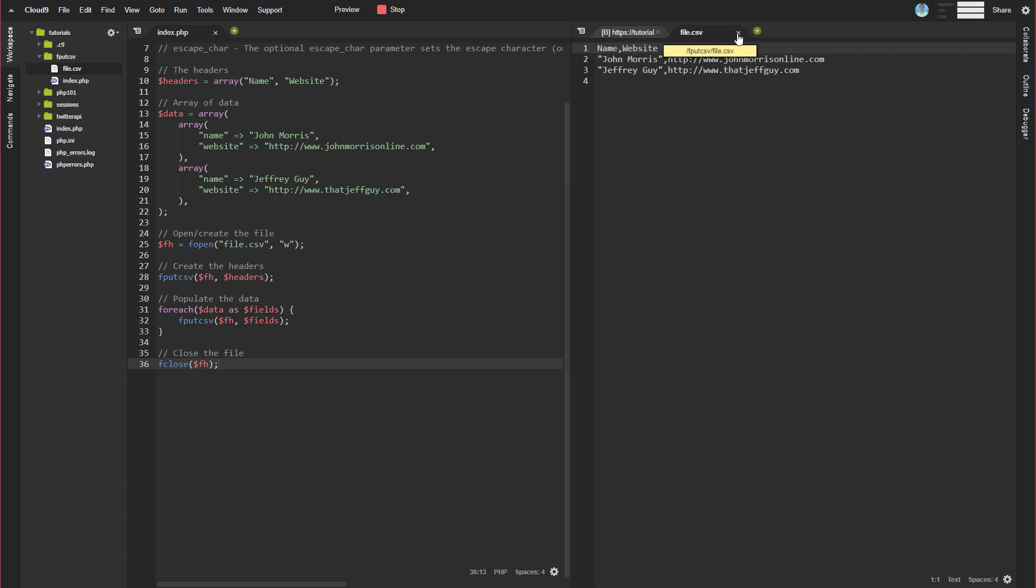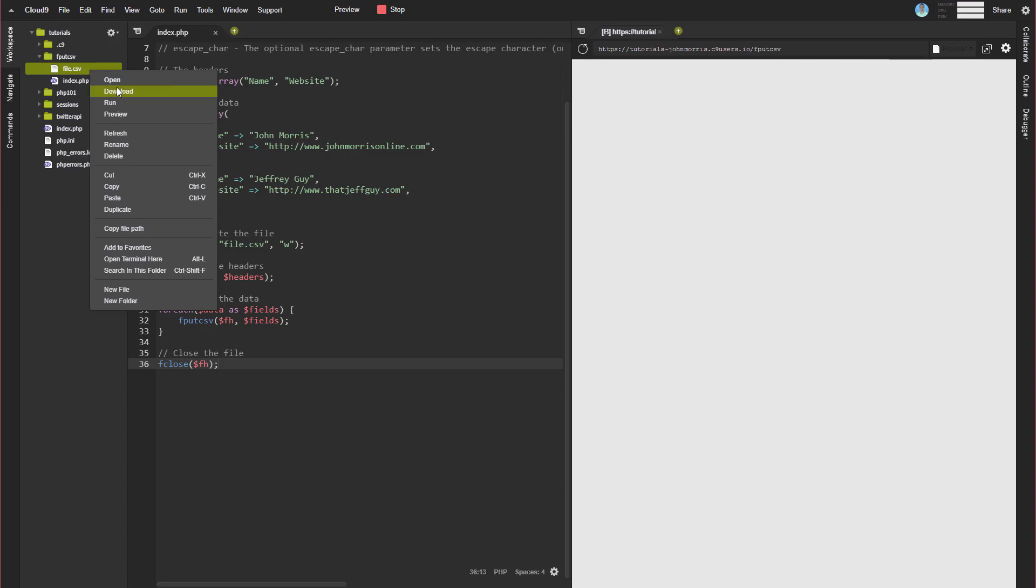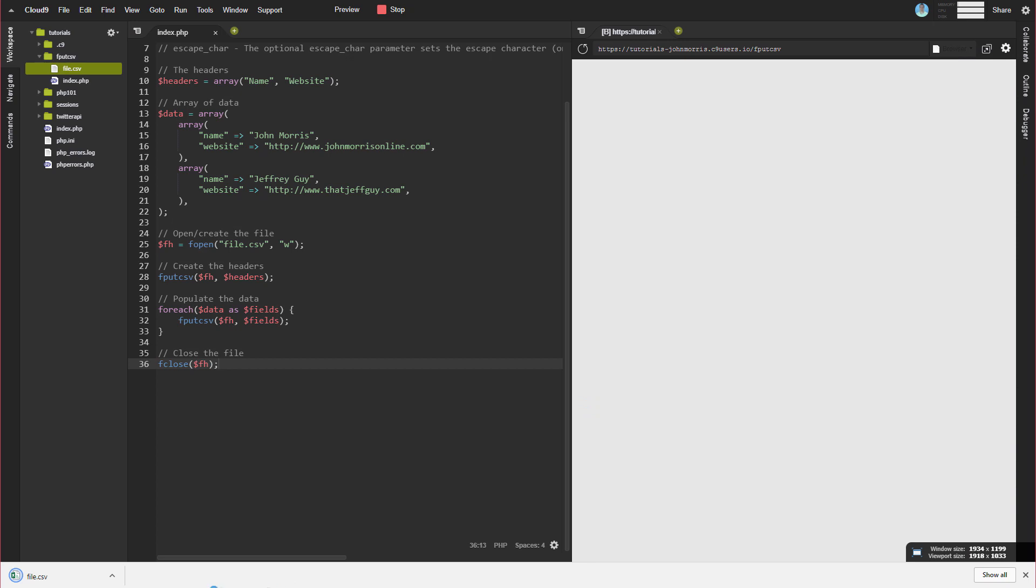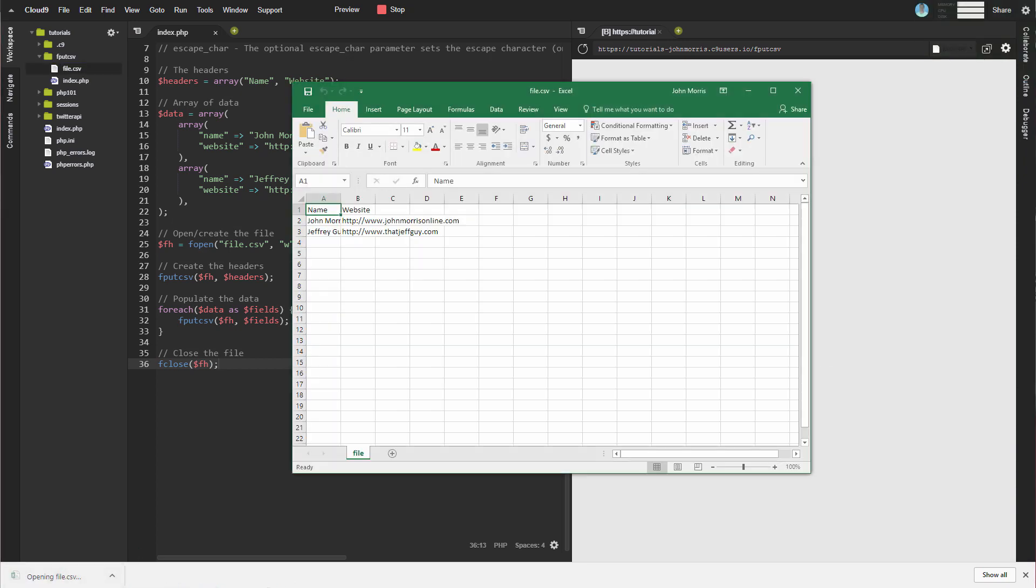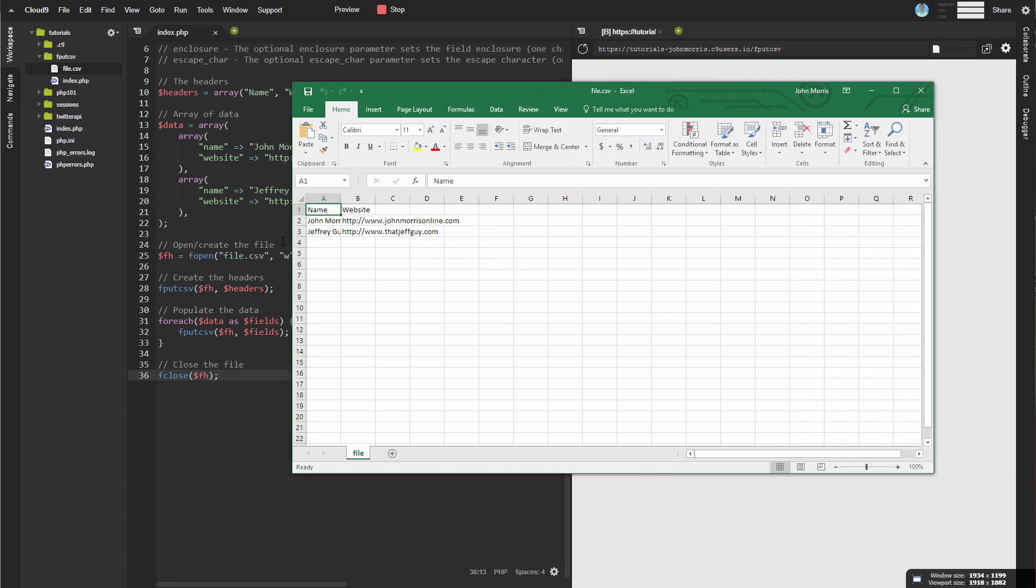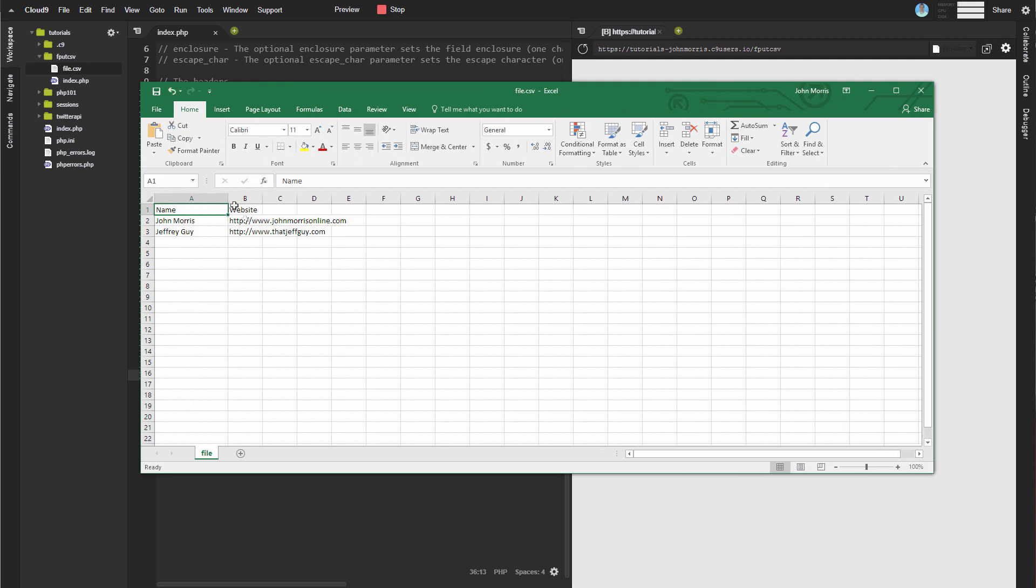Now, if we go ahead and download this file, because I'm using my cloud ID here, we'll go ahead and download this. And then we'll open it up in Excel. You'll see that it's formatted properly. So we have our headers, and then we have our data underneath of it. So name and website here. So pretty straightforward.